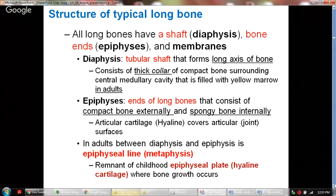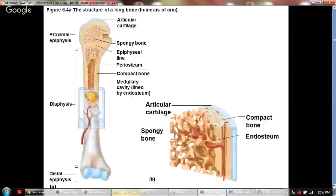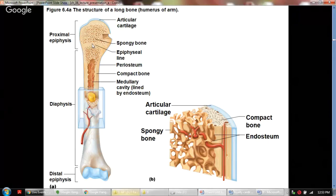In adults, the epiphysis and diaphysis are separated by a line called the epiphysial line, or in childhood it is referred to as the epiphysial plate — also called the metaphysis. In childhood this epiphysial plate is composed of hyaline cartilage where bone growth occurs. Inside the long bone you find compact bone, and the marrow cavity is formed by the trabeculated spongy bone, along with blood vessels traveling to these trabeculae.